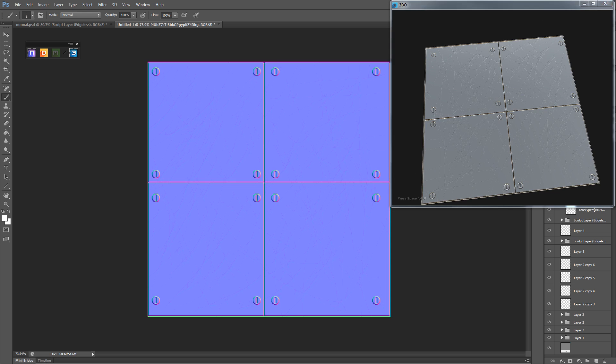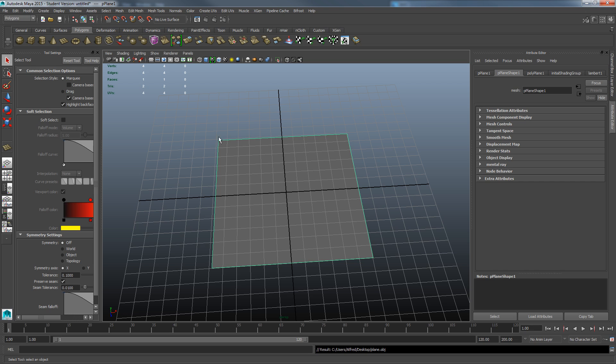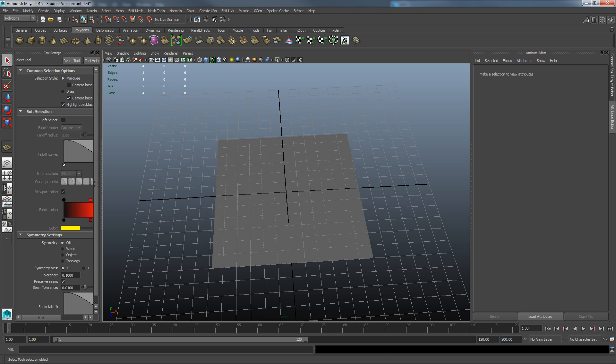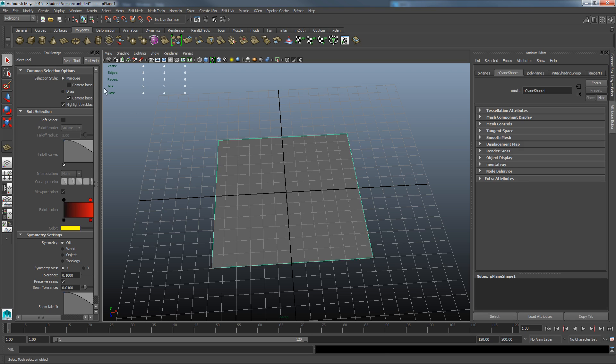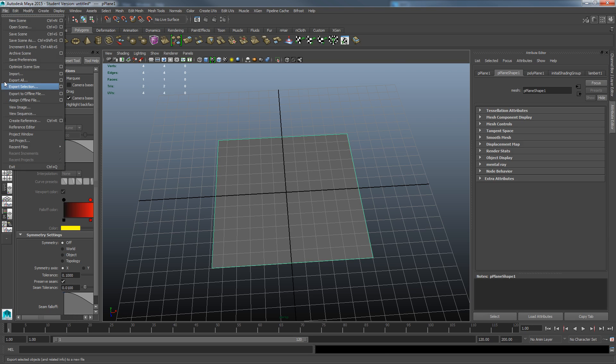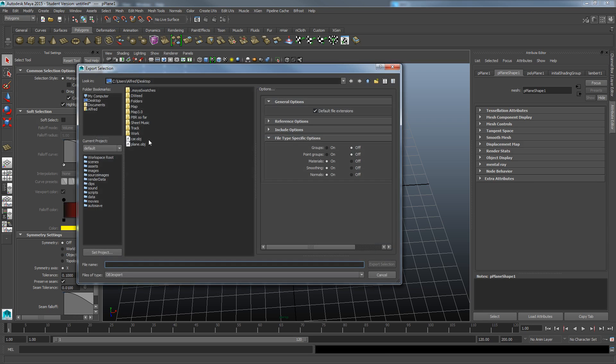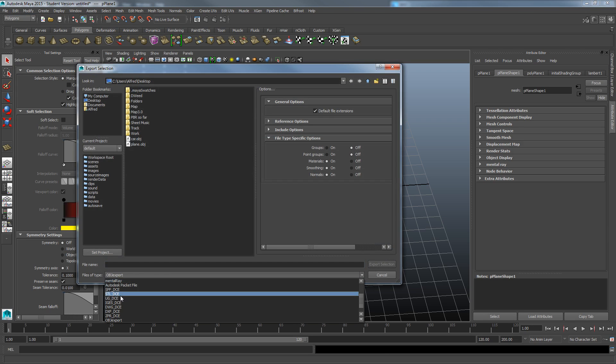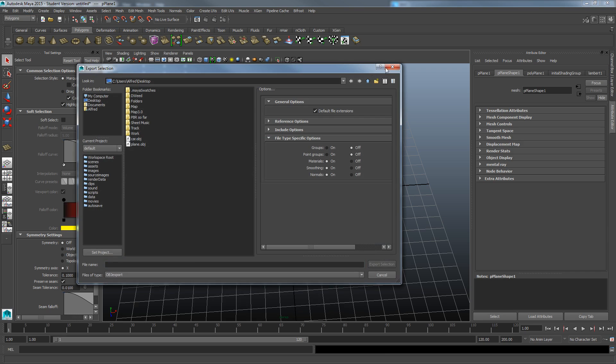Alright, so first we are going to quickly export a plane that we're going to use for our mesh. So just grab that, file, export, and export it as an OBJ.